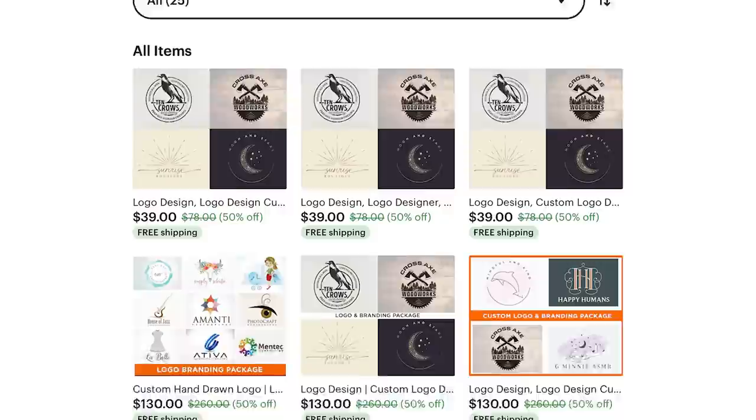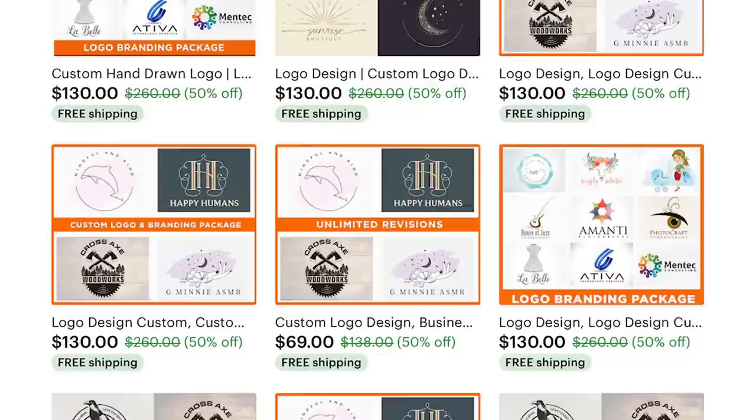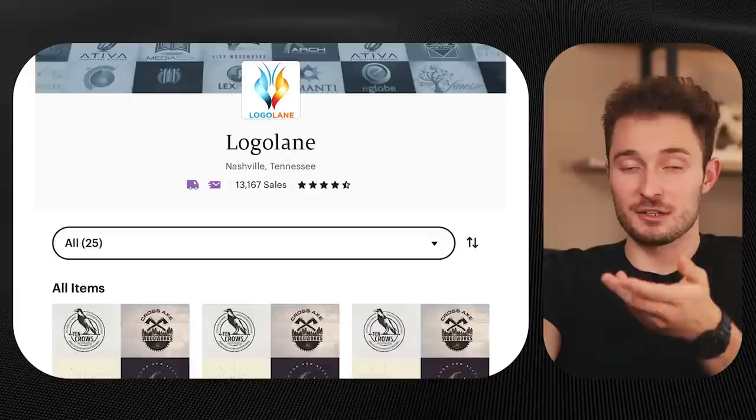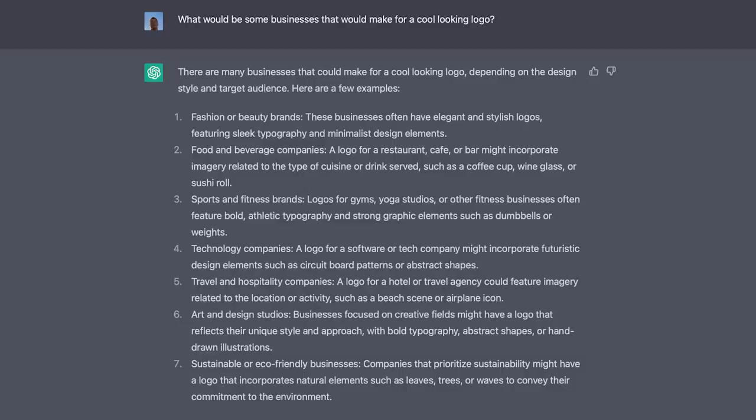The shop Logo Lane targets a more premium audience with logo packages ranging from $39 up to $130. Even with their lower 13,000 sales, that's still between $520,000 and $1.6 million in profit. So there's a lot of money to be made selling logos just on Etsy, and that doesn't even include websites like Fiverr and Creative Market. Nowadays you don't even have to be a graphic designer to make this work — Midjourney can create logos for almost anything. I used ChatGPT to come up with a list of businesses I could make cool logos for.